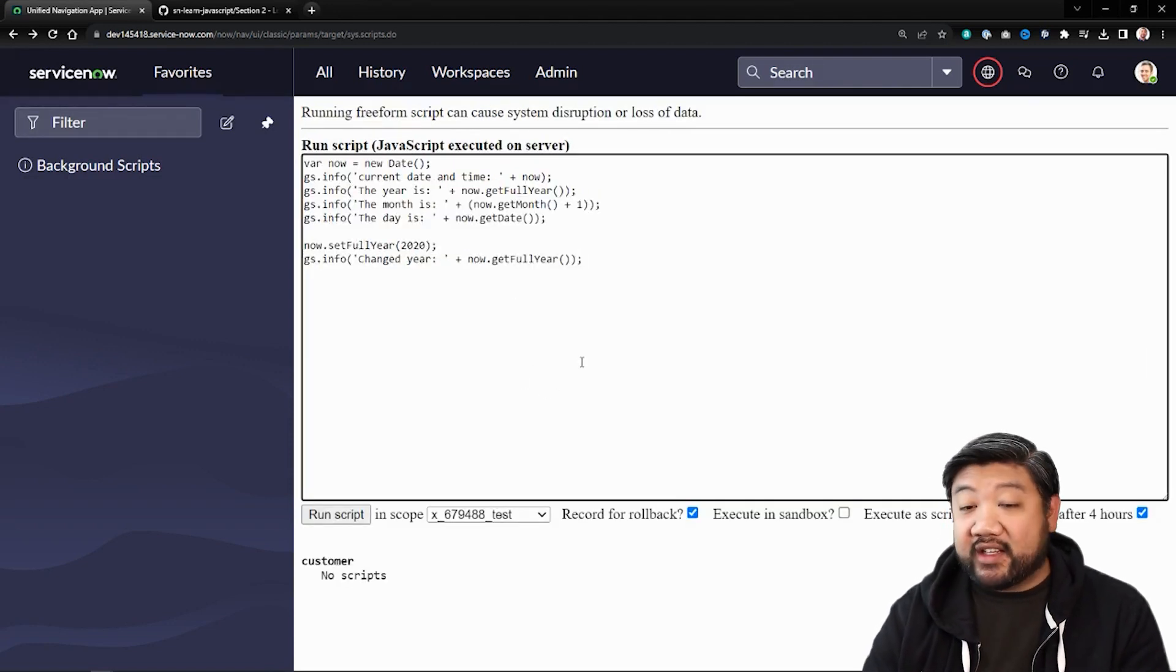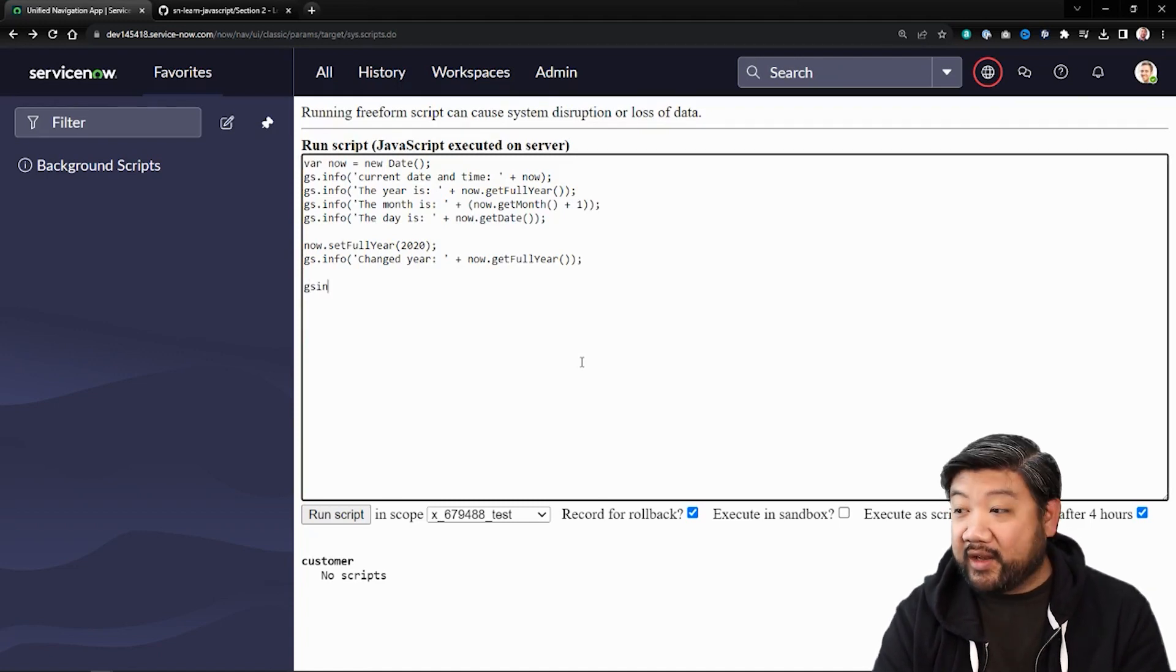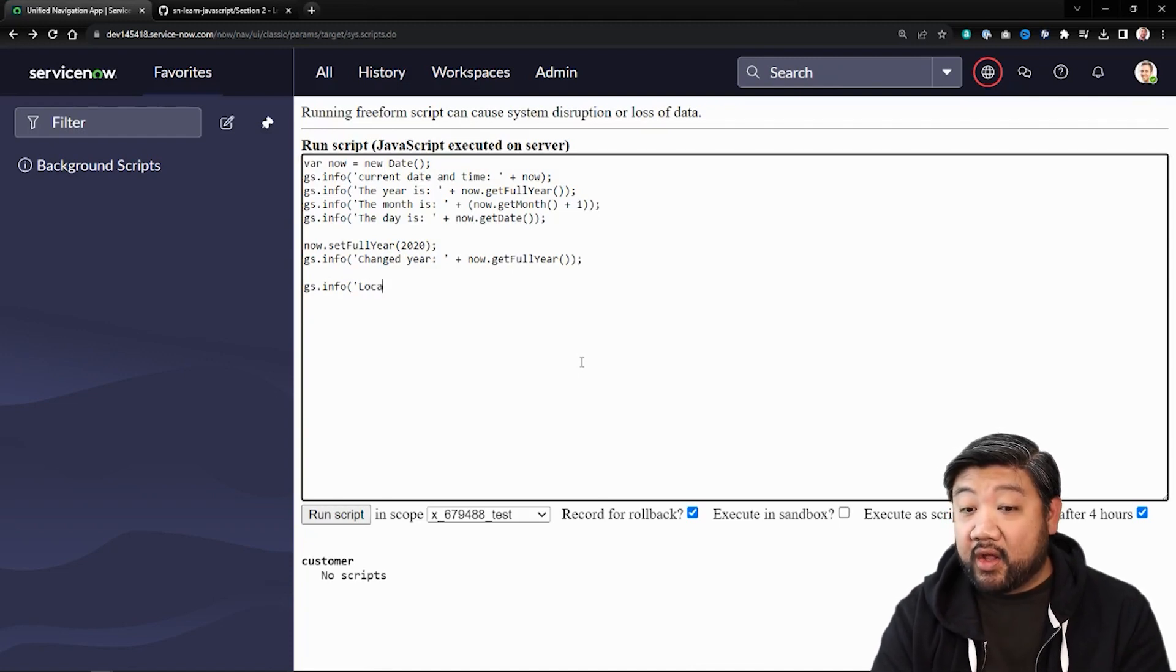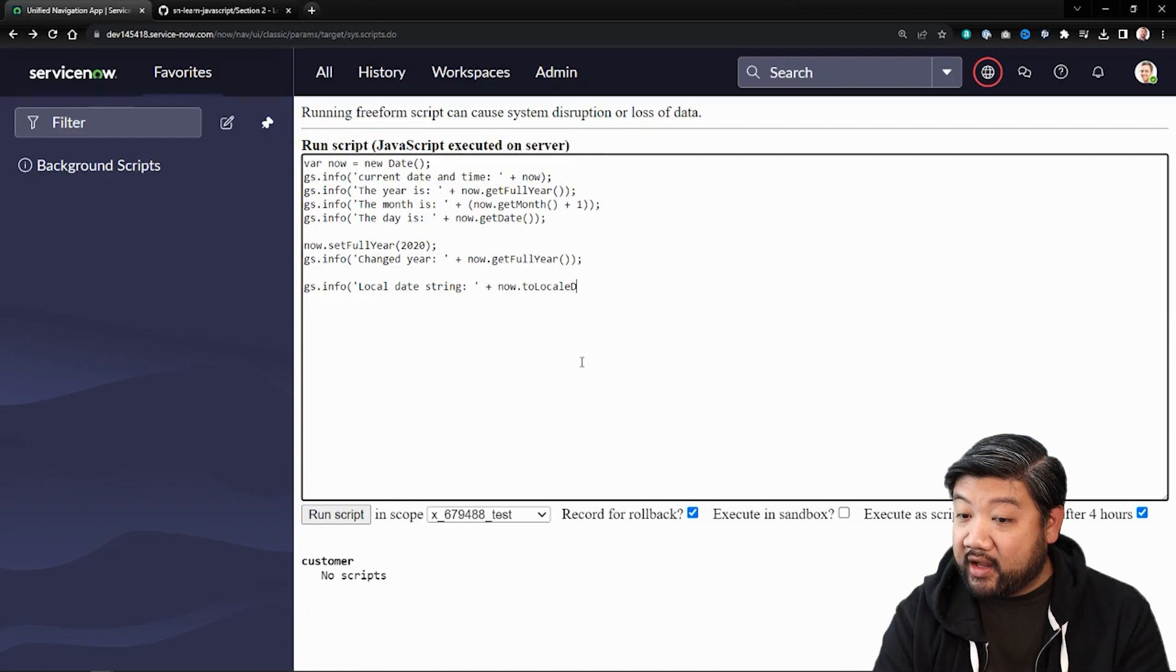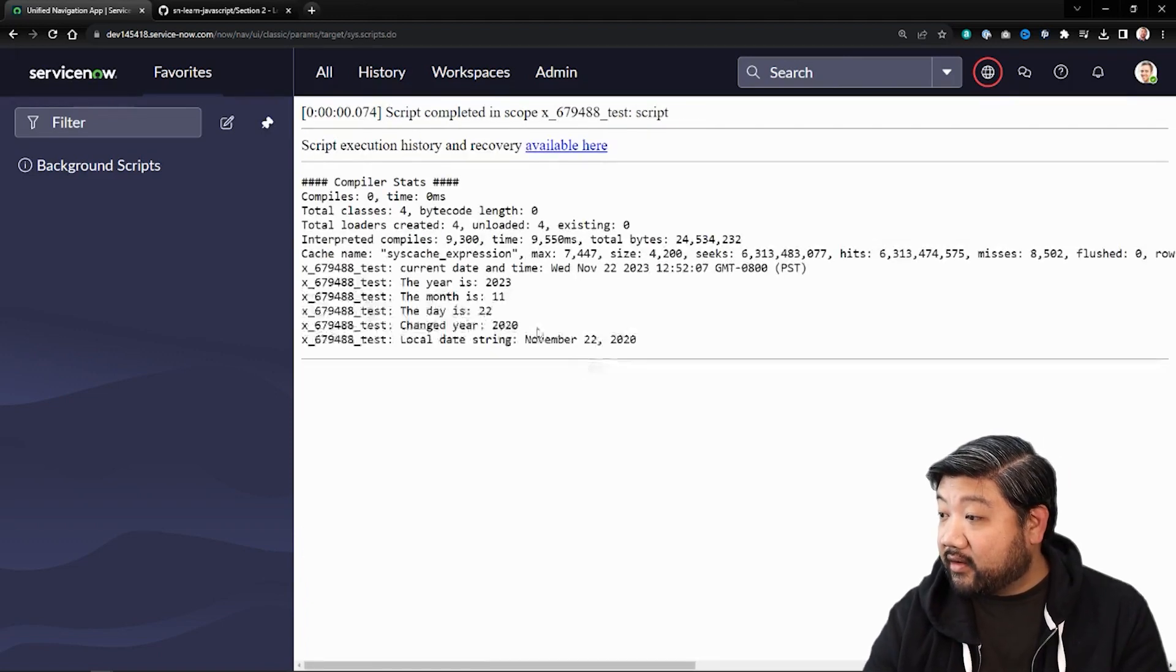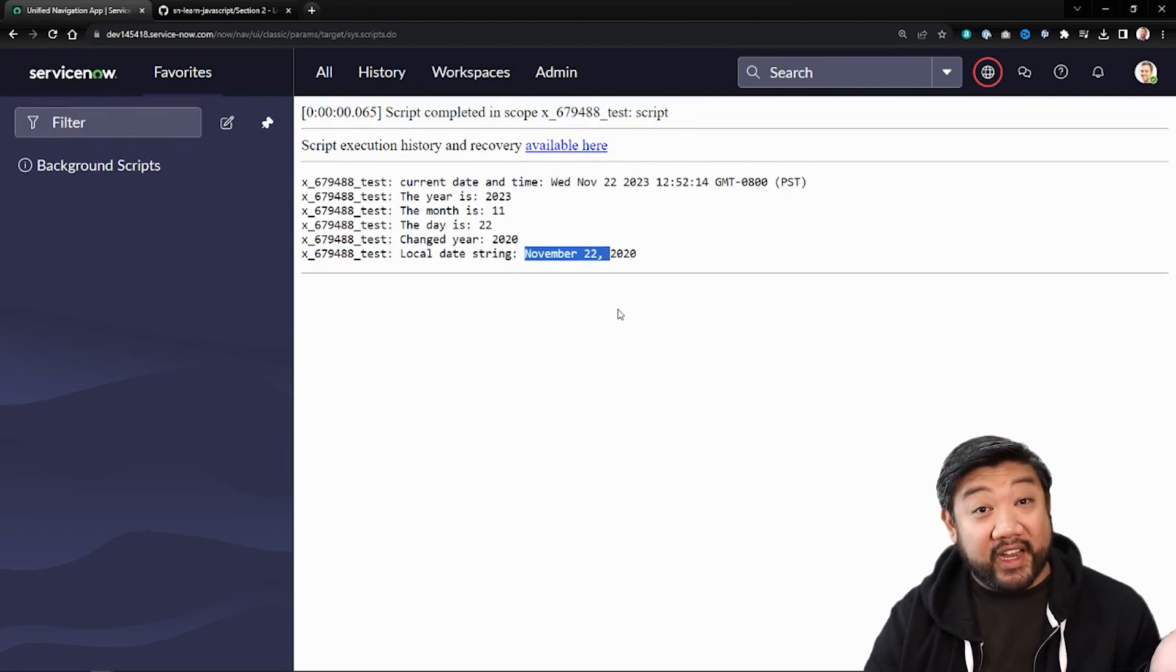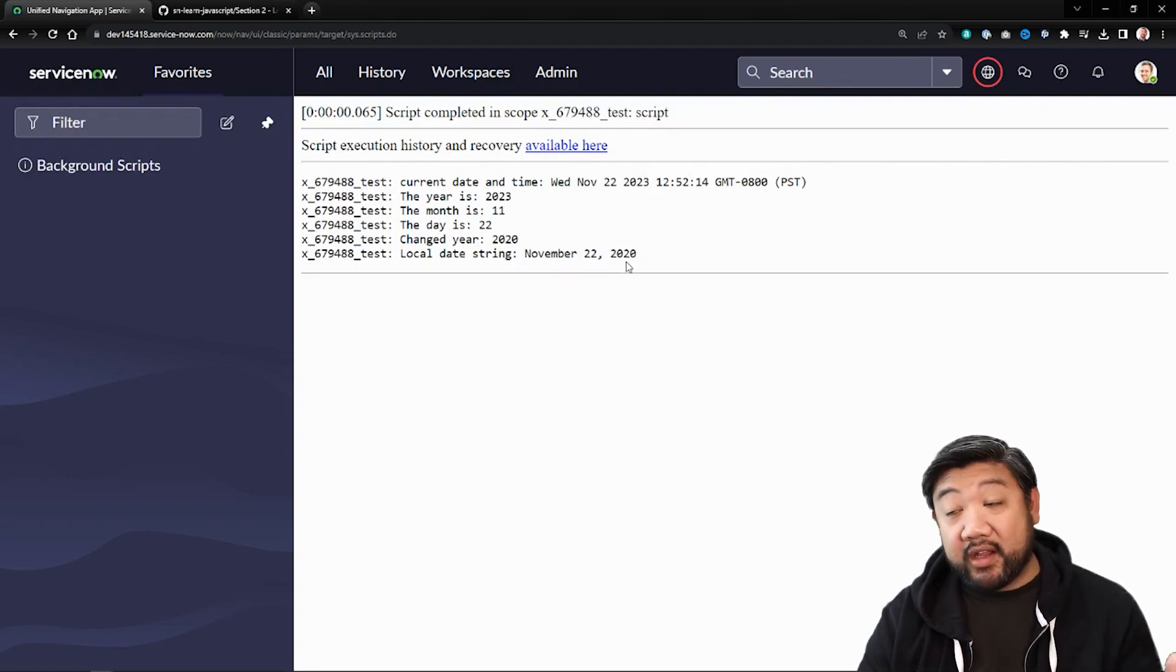And finally, the last thing I wanted to show you, you can do with this is take that local date string and convert it to readable strings. So if I say local date string and now to locale date string and call it, you can see it made it prettier November 22nd, 2020. It still retained that new date of the year that I set, but it's a much more readable format.